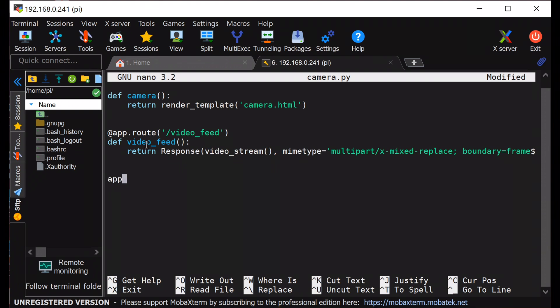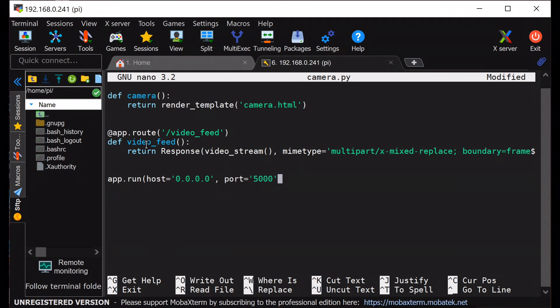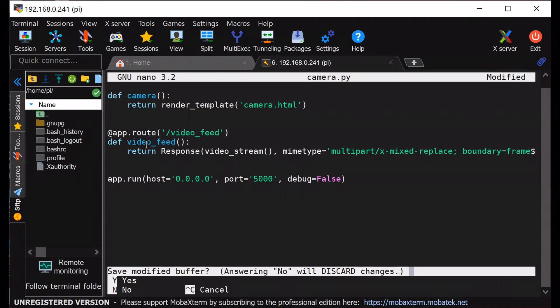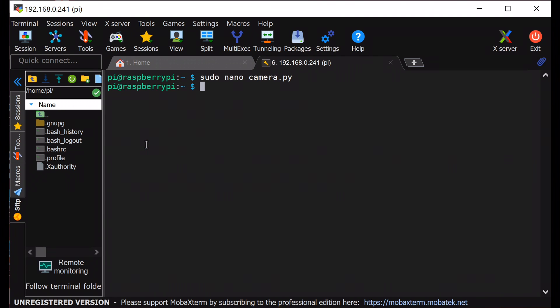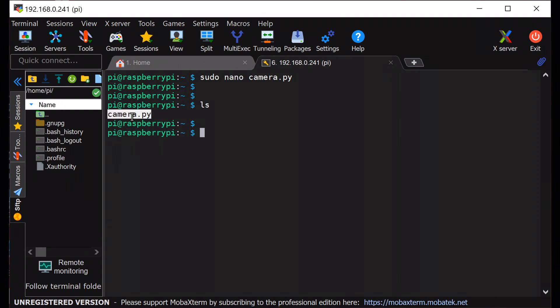At the end, we will run the Flask web server with host 0.0.0.0 port 5000 and debug equals to false. Make sure the debug is equals to false. Otherwise, the code will start throwing error.